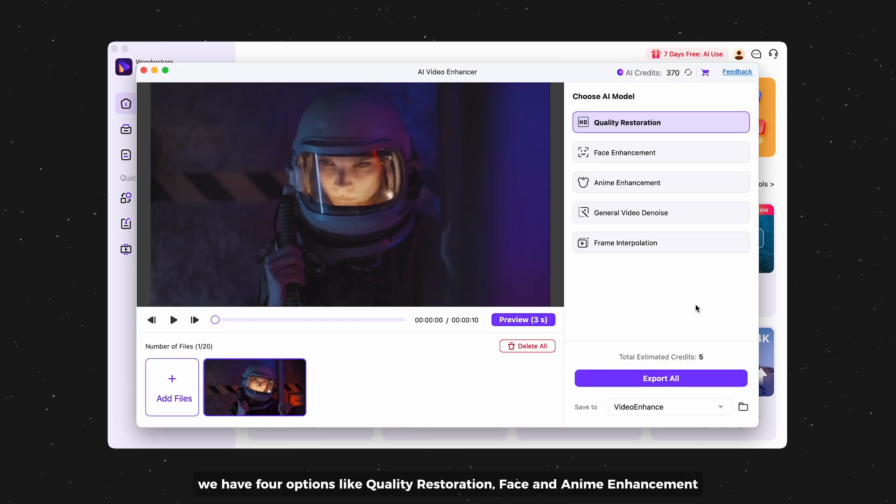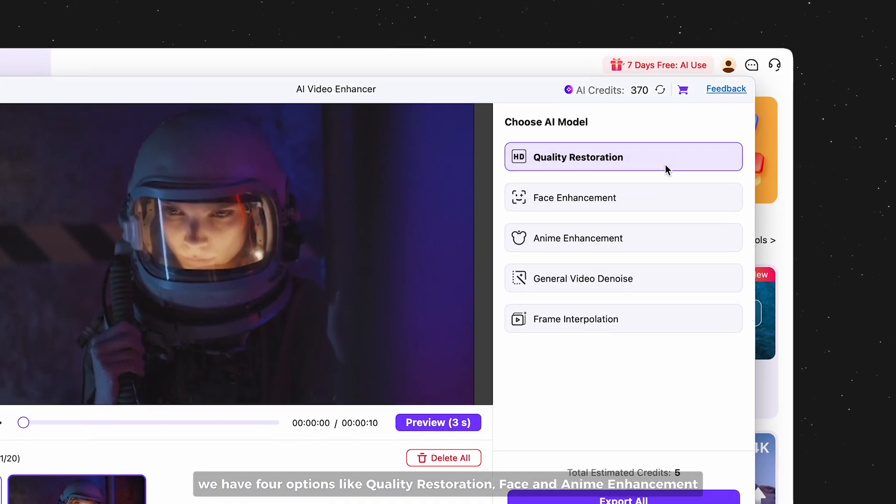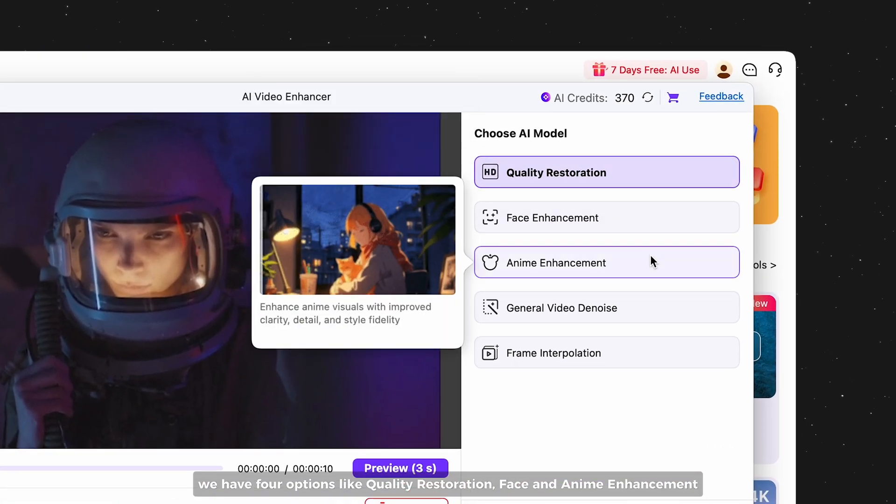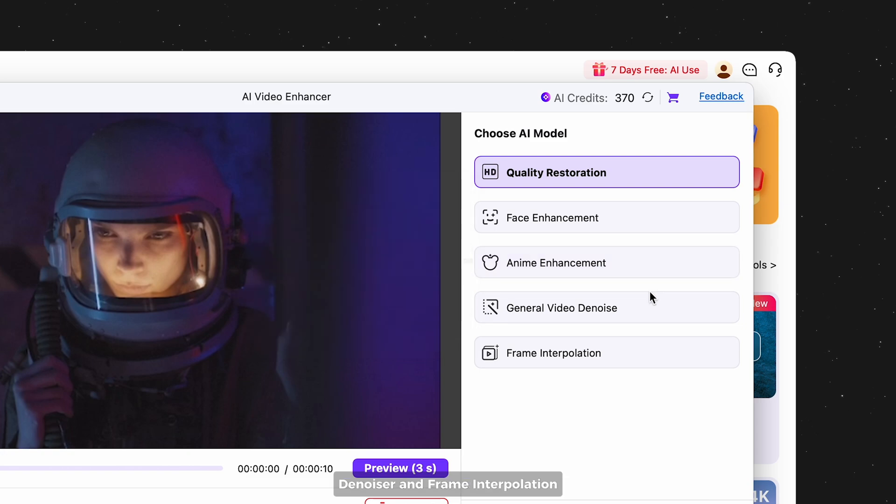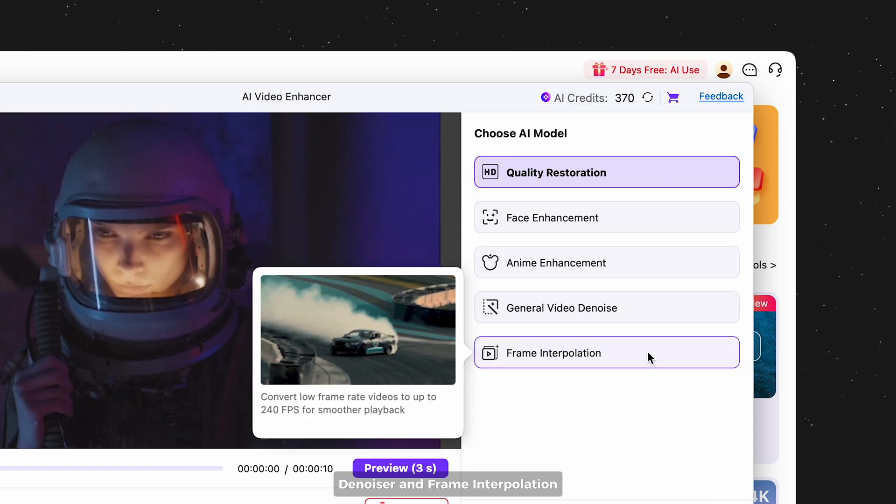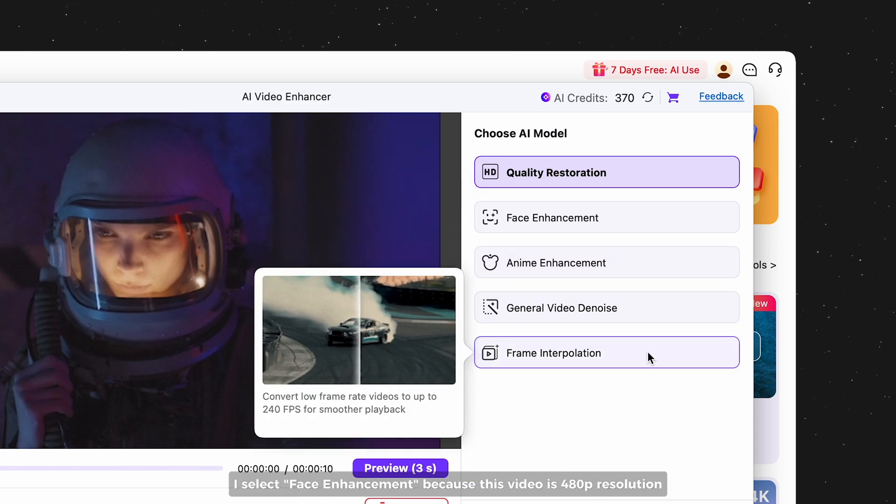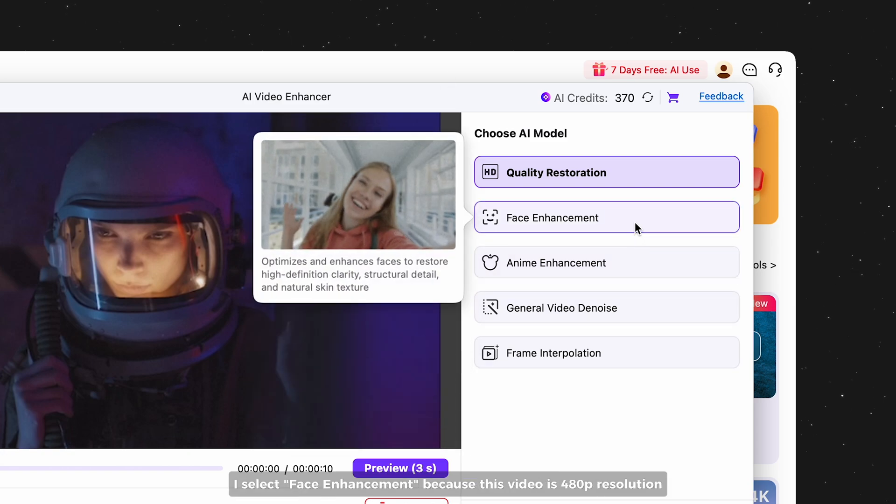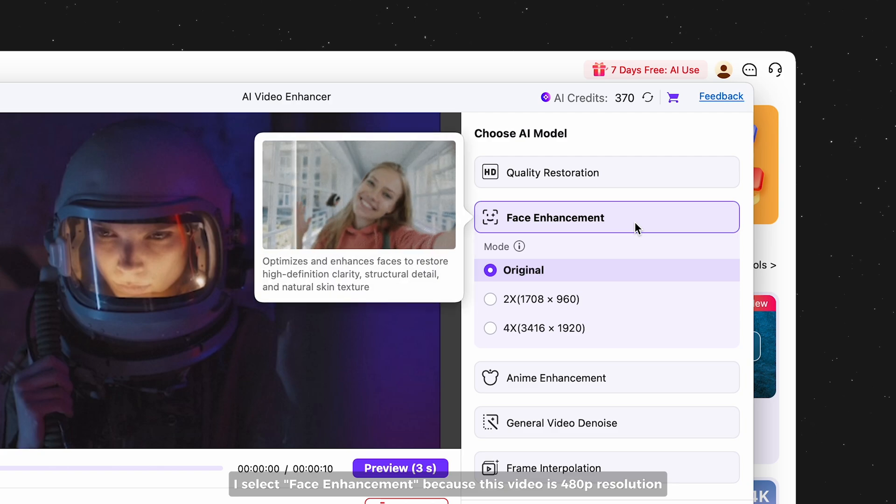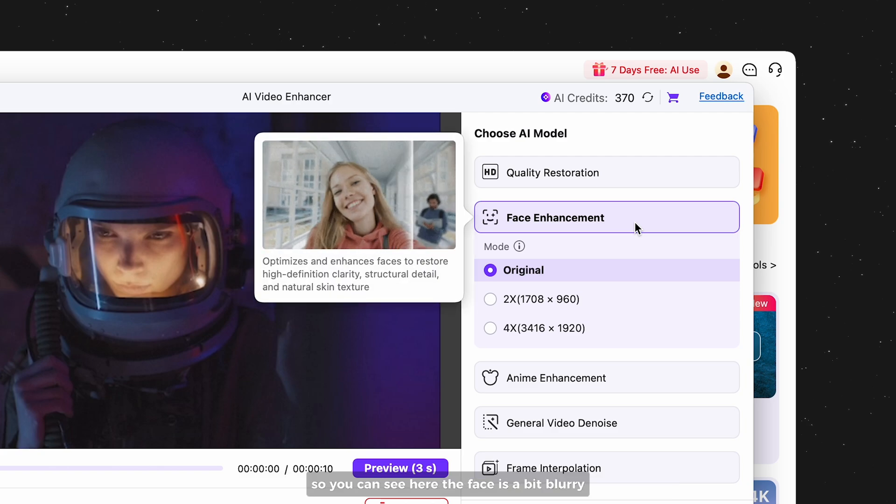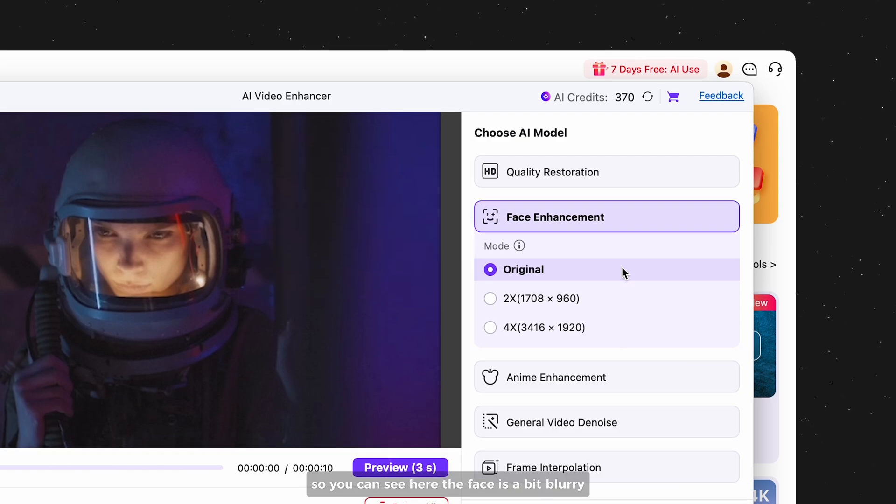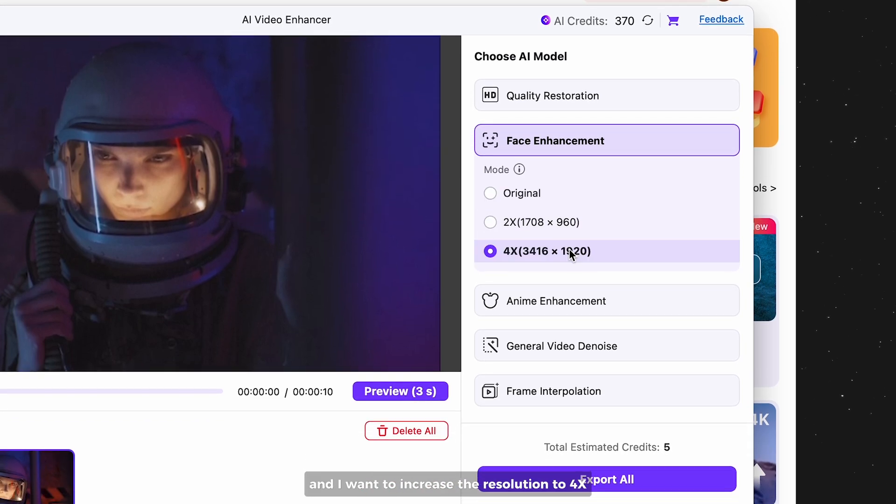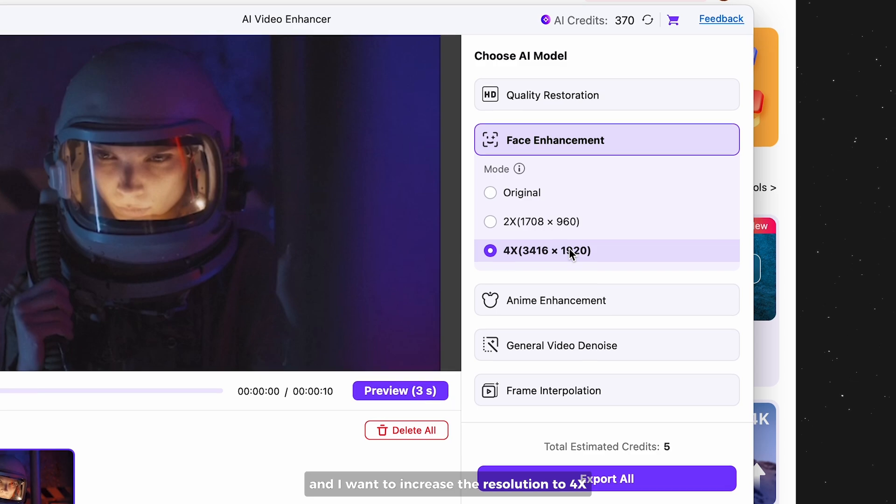We have four options: quality restoration, face and anime enhancement, denoiser, and frame interpolation. I select face enhancement because this video is for ATP resolution, so you can see here the face is a bit blurry, and I want to increase the resolution to four times.